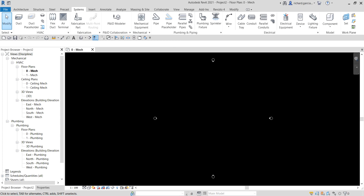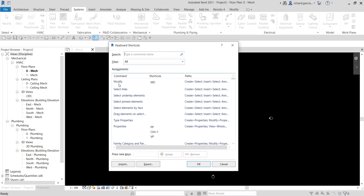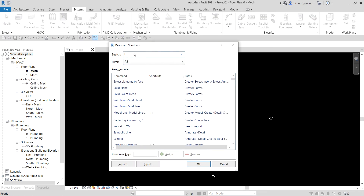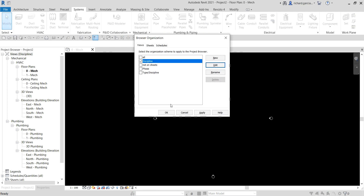The first thing we're going to do is modify the browser organization. To do that, you can right-click the Views in the project browser and select Browser Organization. You can also create a keyboard shortcut — type KS to open up keyboard shortcuts, look for browser organization, and assign a shortcut. For example, I'll set BO as the shortcut and click Assign, then OK. Now I can type BO to open the browser organization.